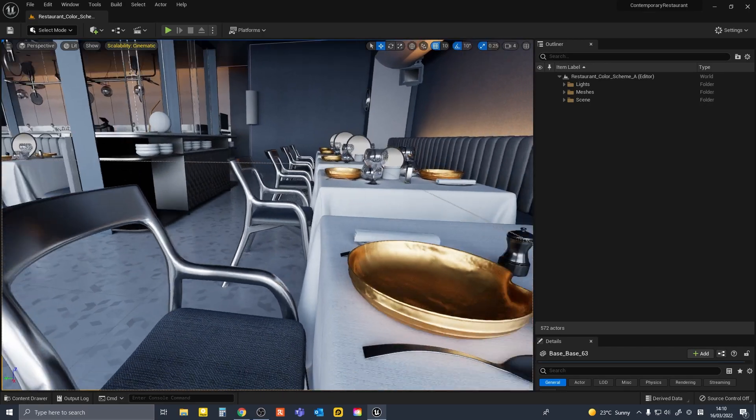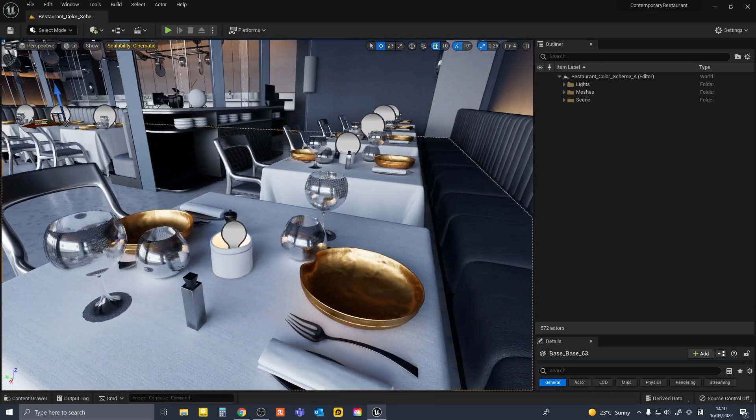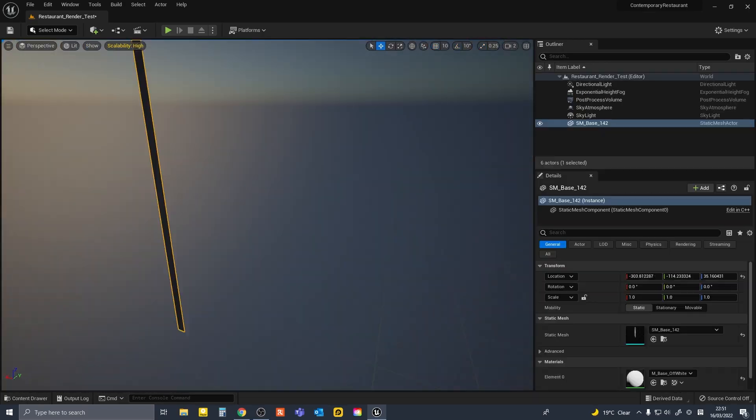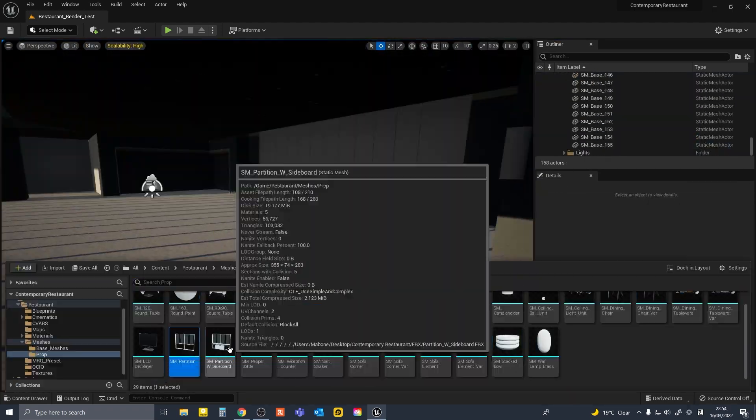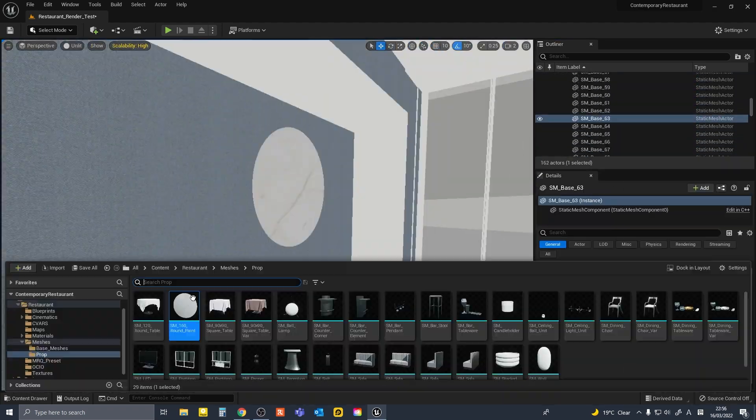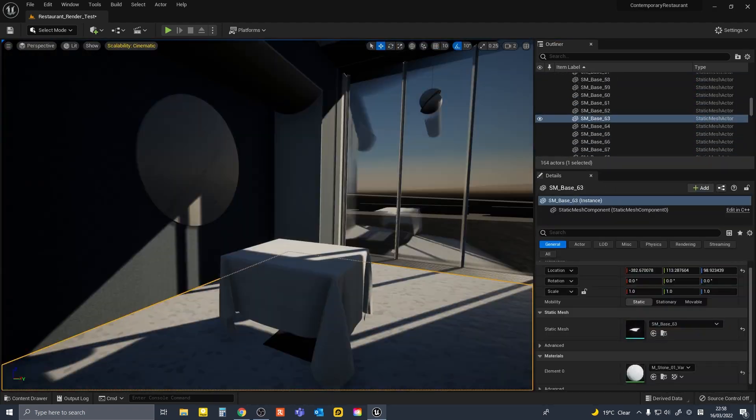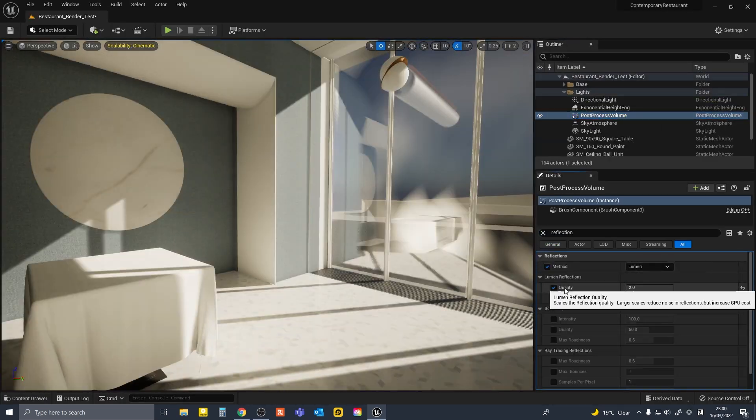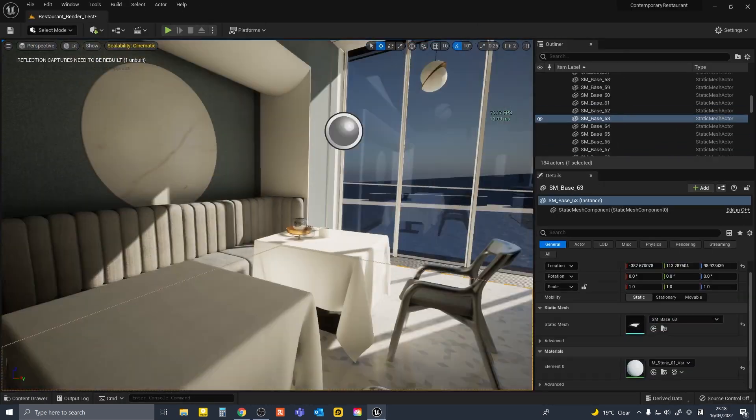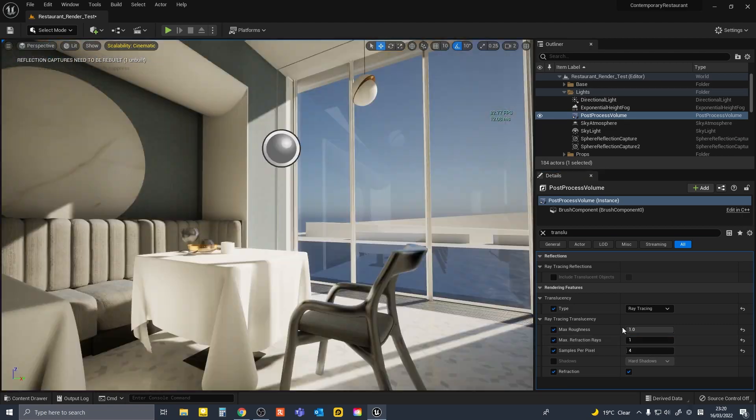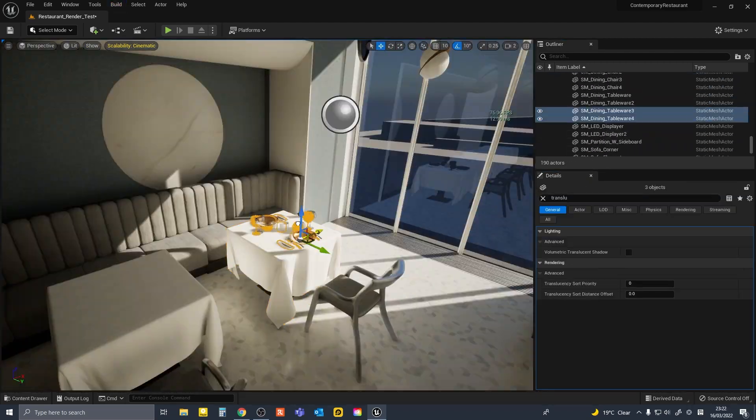I believe this project was built in UE4, so I rebuilt a part of the scene for testing with sky atmosphere and enabling various ray tracing settings. I initially tested some various settings in deferred rendering, which is the default rendering method.